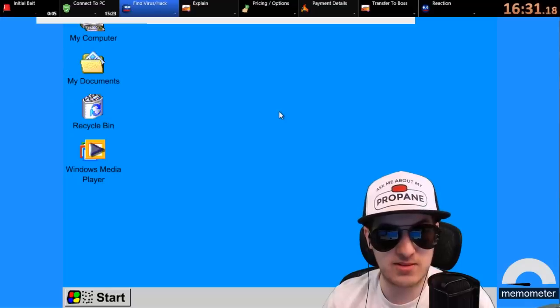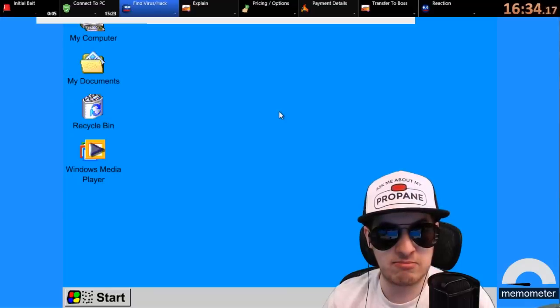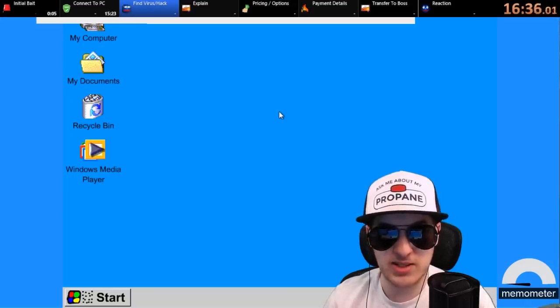And after the scanning report completes, the result will pop up in front of your screen. Okay. Are you getting me? Yeah, I don't see anything happening on my computer. That's the thing. Yes, it will happen, sir, because your computer is working slow.